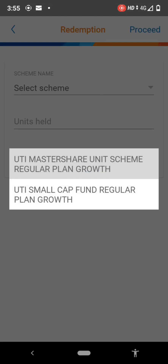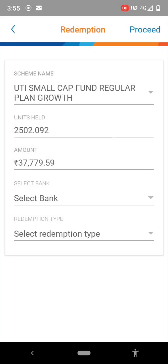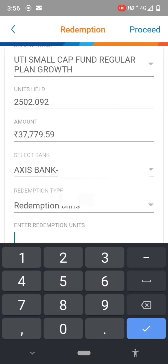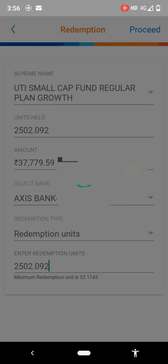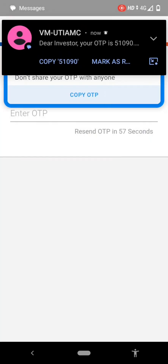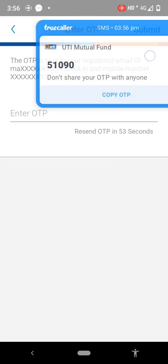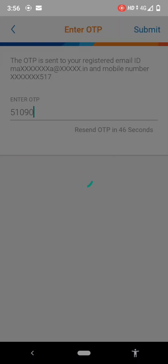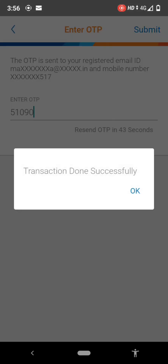I am now following the same process to withdraw another scheme. I am selecting the bank account and selecting the redemption type — redemption unit. You can select all units as well. I am giving the redemption units. After giving, press proceed. The OTP has already come to my mobile number. I am giving the OTP and submitting. After giving the OTP, press the submit button on the right side top corner.